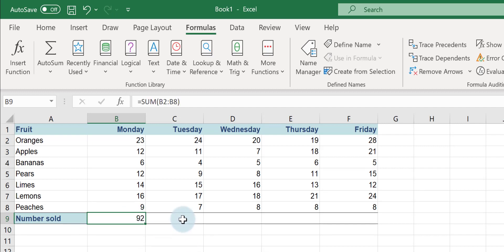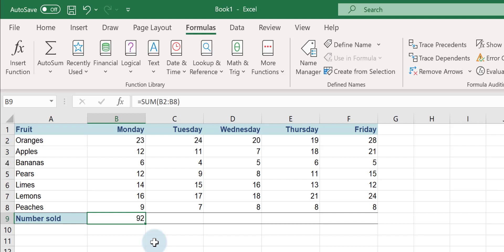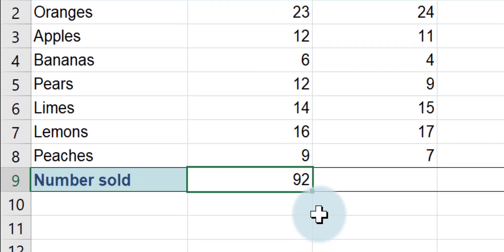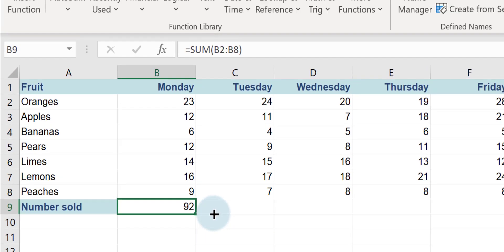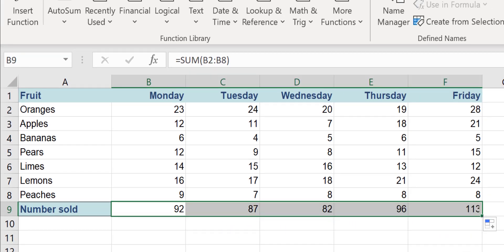I could go through doing exactly the same for Tuesday, Wednesday, Thursday and Friday but the easiest thing to do is to just copy the formula across to the other cells and the cell references will update automatically. To do that, move your mouse pointer to the bottom right hand corner of this cell where your formula is. The mouse pointer turns into a small black cross and I just click and drag the formula across.